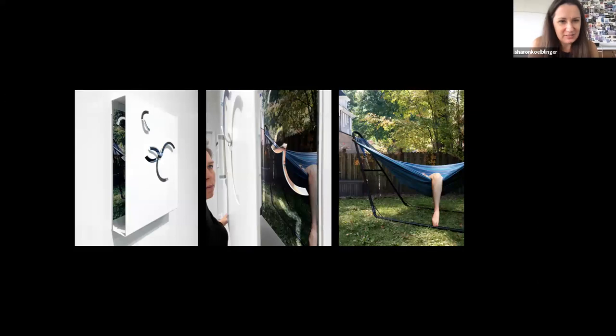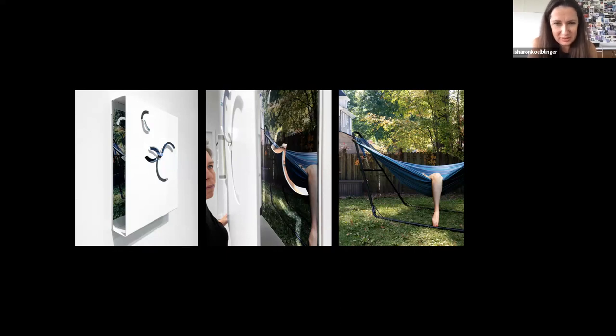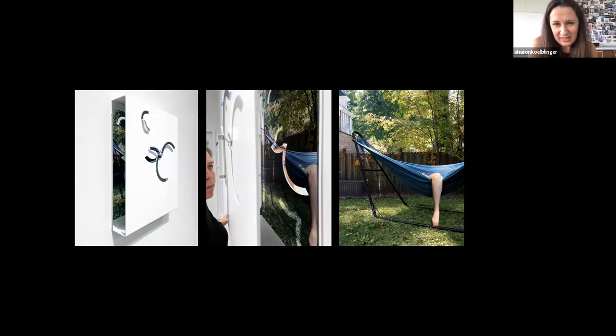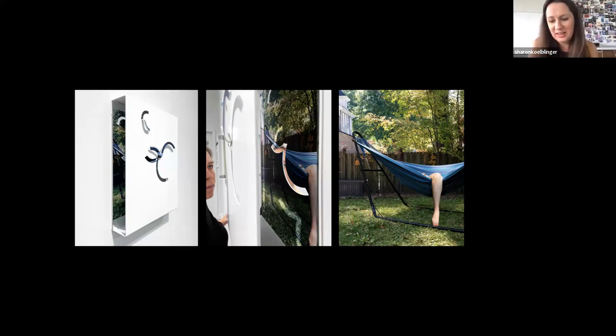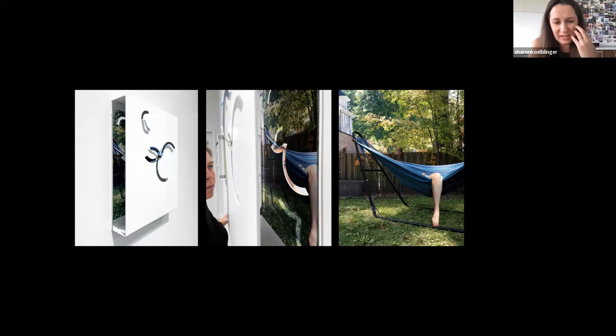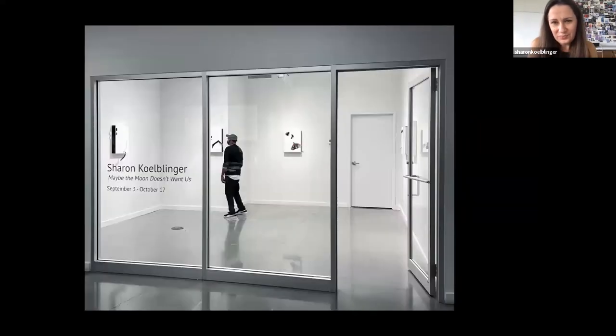And then I believe this is the last one. So again, just some moments of refuge and calm, but then also a little bit of psychological loneliness, I think, to the work as well. They all very much so feel like pandemic works to me at this point. Because they do all embody that kind of contemplative loneliness.